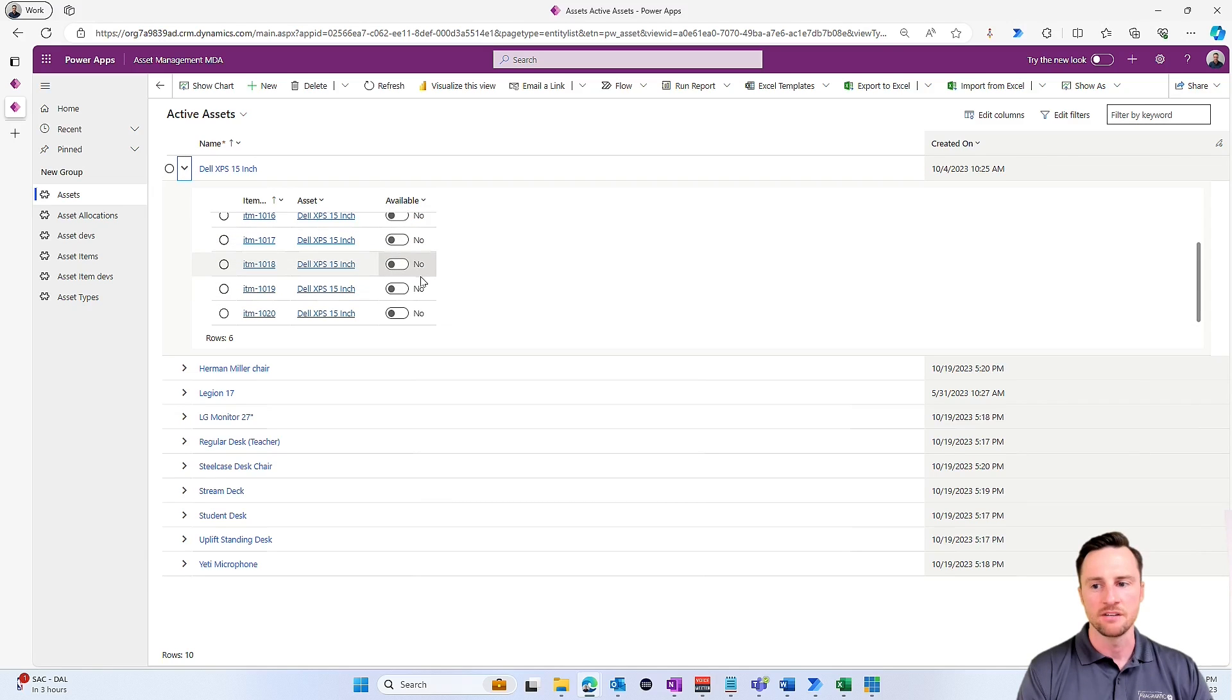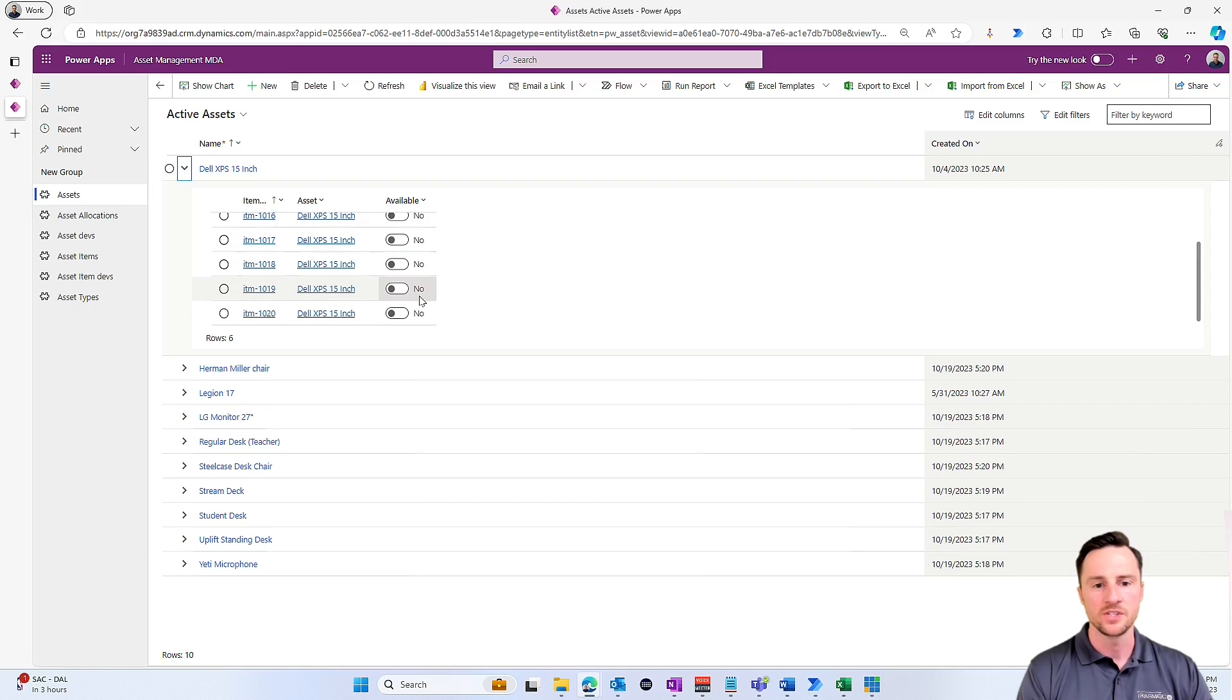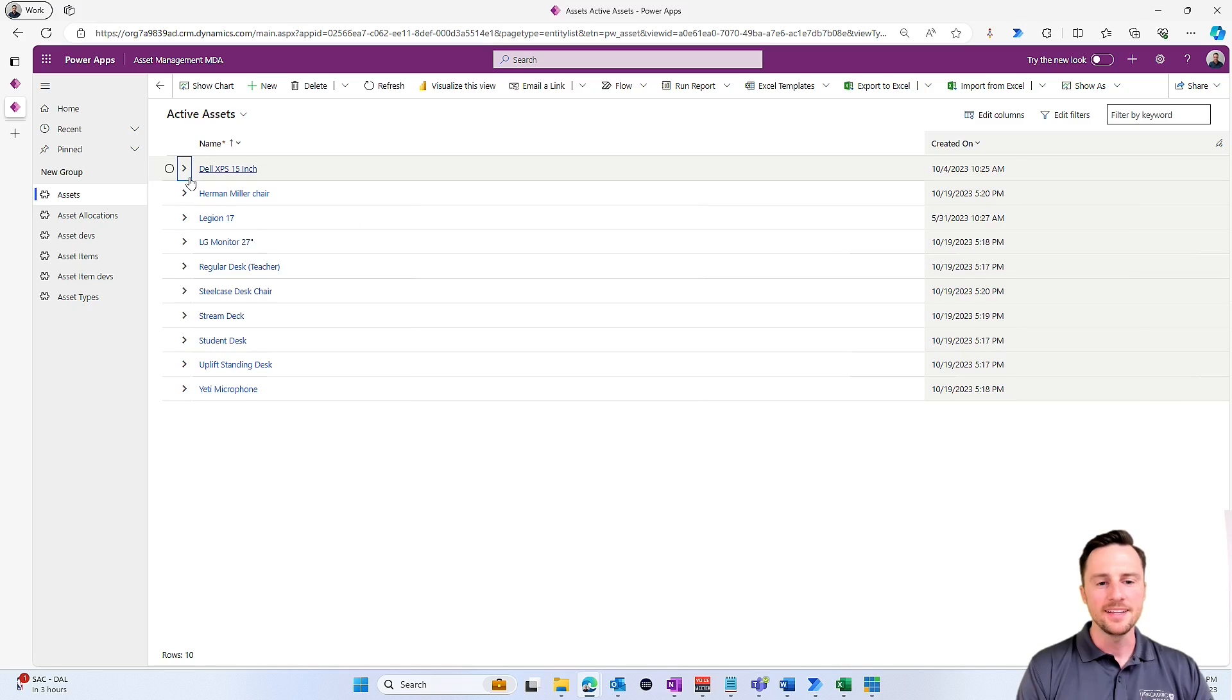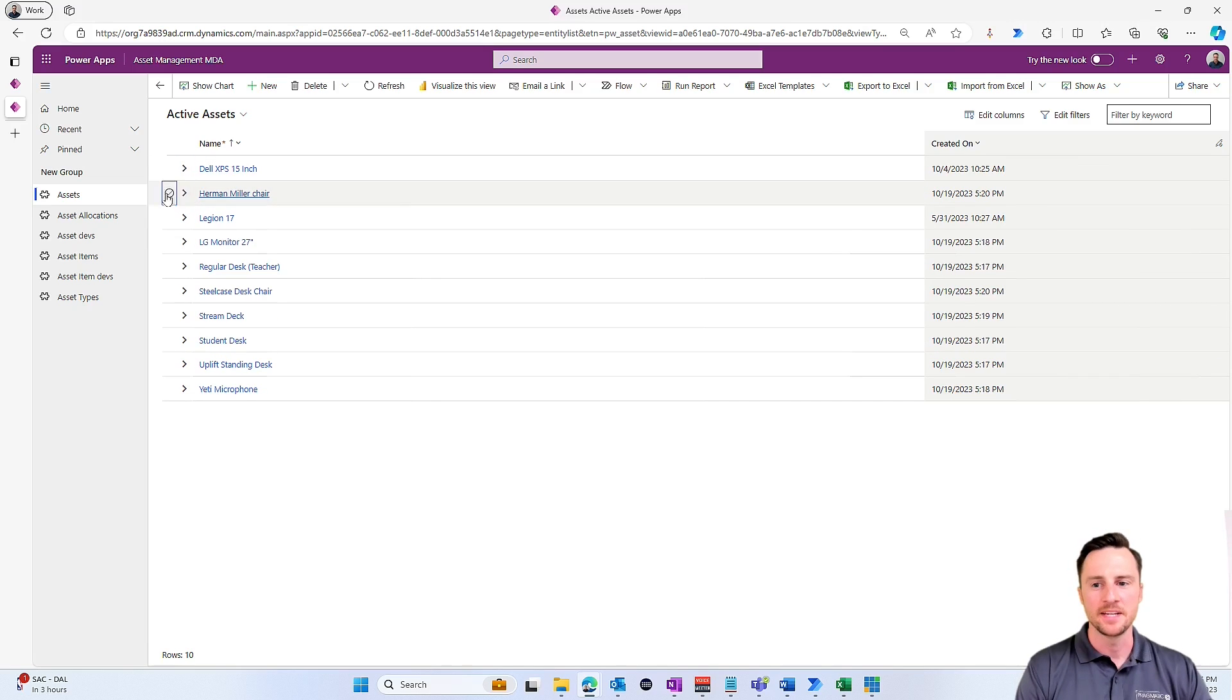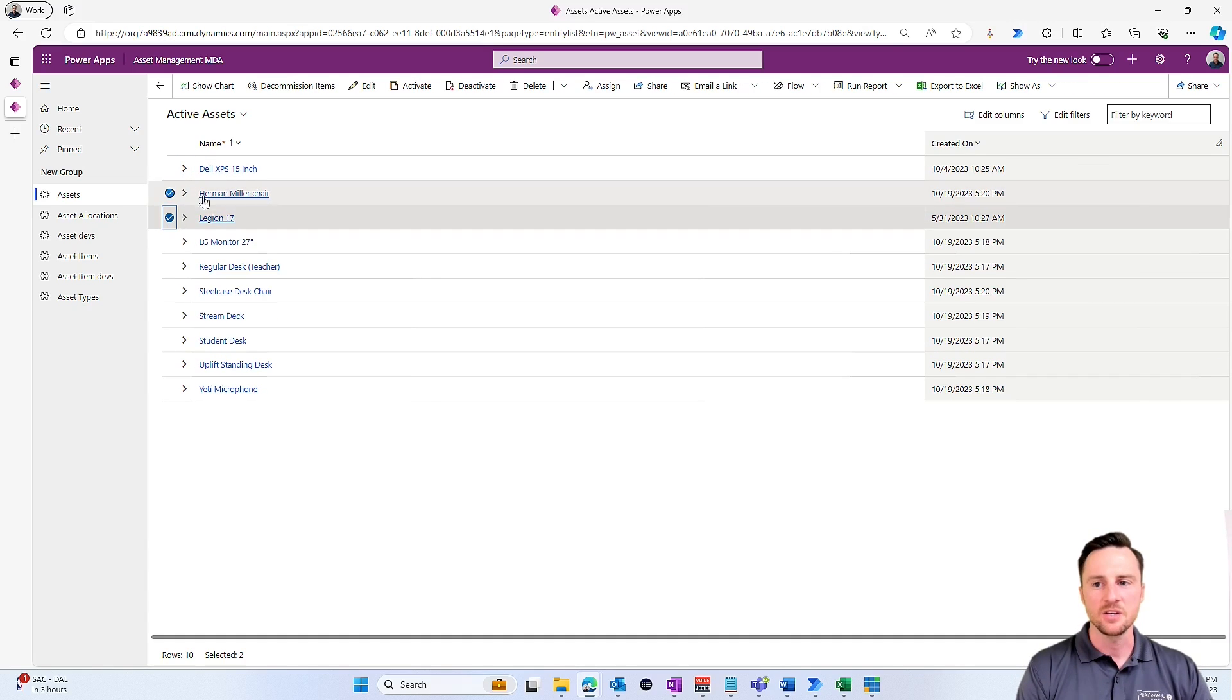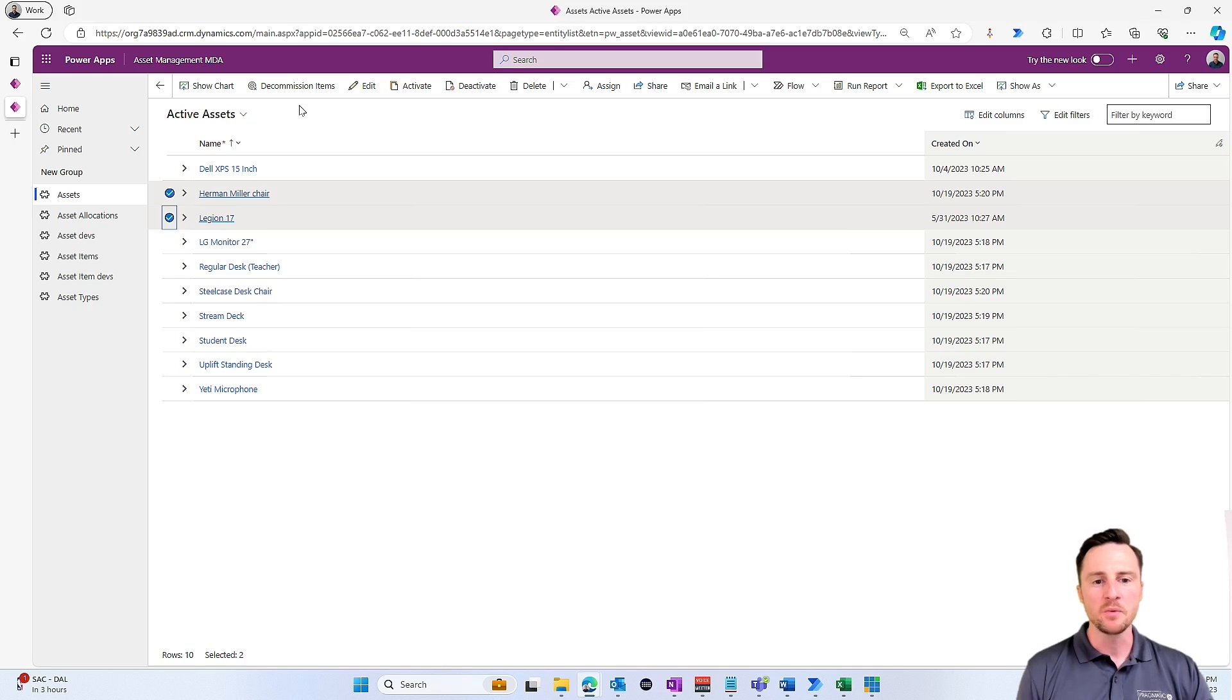If I open up this asset now, we'll see that all of them are marked as unavailable, which is exactly what I want. But that might be a little bit too easy for users to come in and select all of these and click decommission items. I probably want to add some sort of confirmation screen to this.